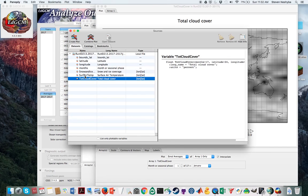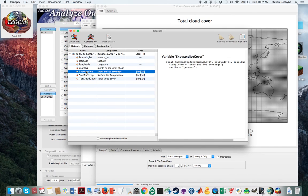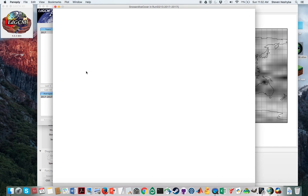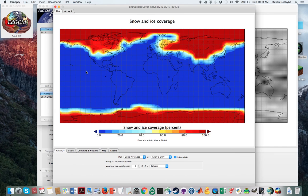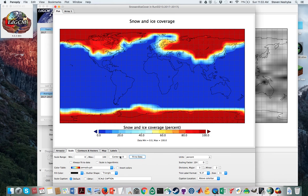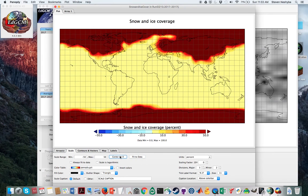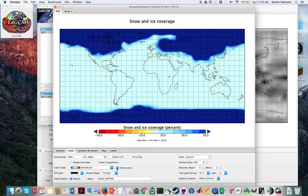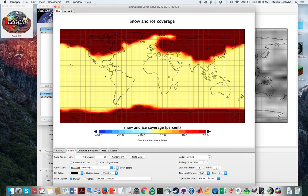We can also look at snow and ice coverage. Snow and ice coverage also tells you some interesting features. In this case, I think I want to fit to data and I want to center it on zero and maybe invert colors here—maybe not so. And that is the introduction to the analysis.